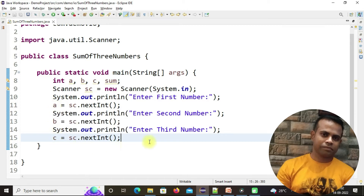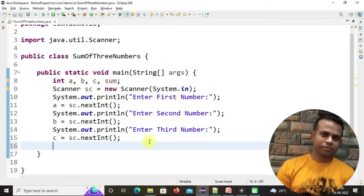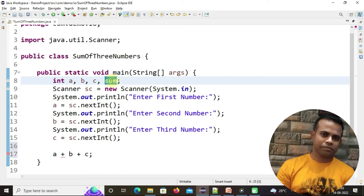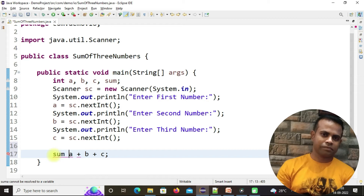Now we have to add a, b, and c. For that we use the operator: a plus b plus c. This calculated value will be stored under the sum variable, so: sum equals a plus b plus c, then terminate with a semicolon. Whatever values the user inputs as the first, second, and third numbers come under a, b, c, and the addition is calculated under sum.